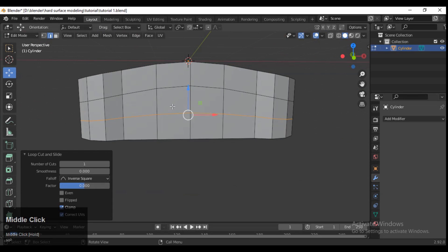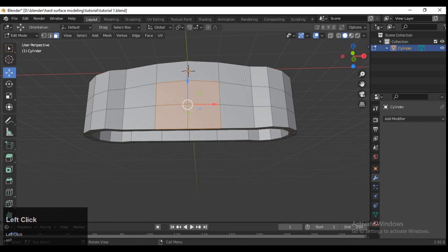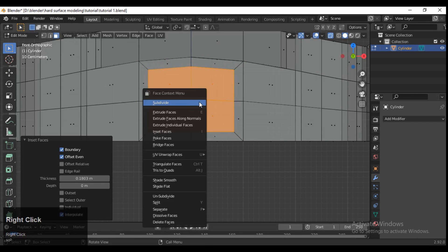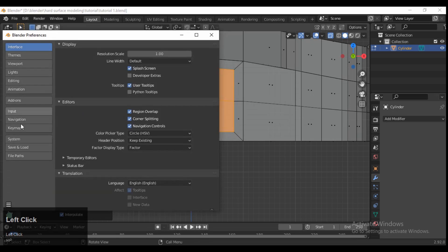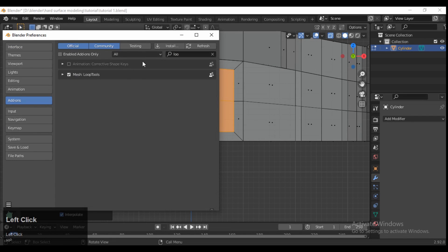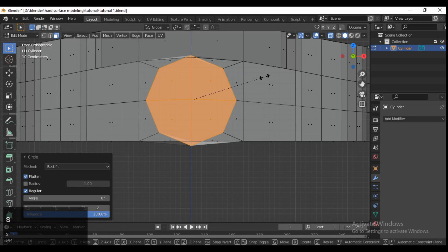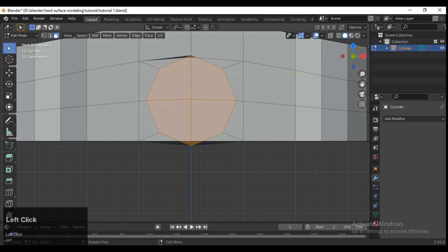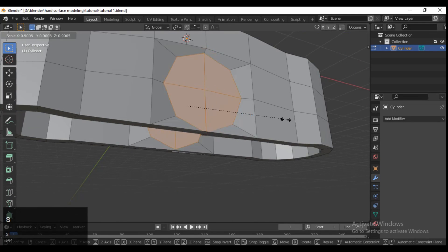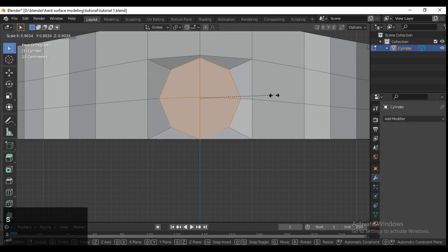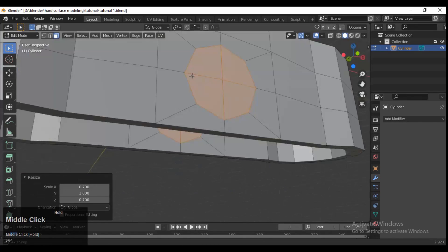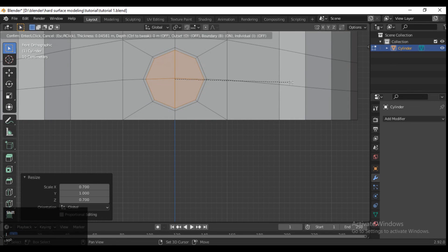Add loop cuts and select the faces, then press I to insert. You can use the Loop Tool add-on — make sure you enable it. Select the faces, right-click and choose Loop Tool, then select the Circle option. Then scale them along the X and Z axes, not the Y axis.